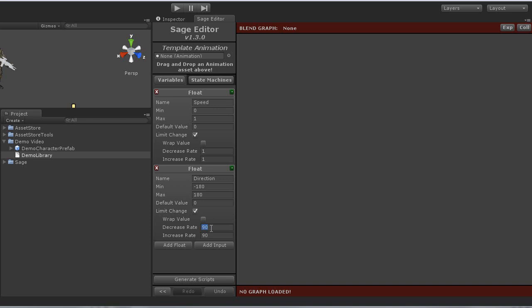And this time, I'll also turn on wrap value. This makes the value circular, meaning if the value is negative 170 and the new value is 170, that it will approach the value the fastest way. It would simply approach the min value, then wrap around to the max value.